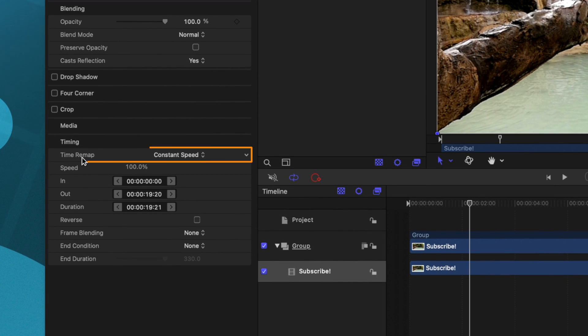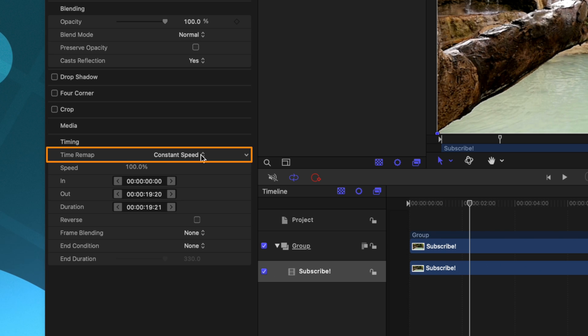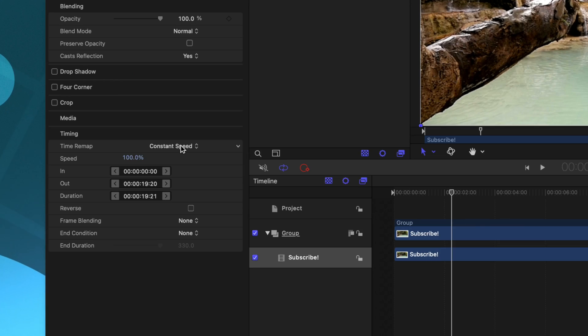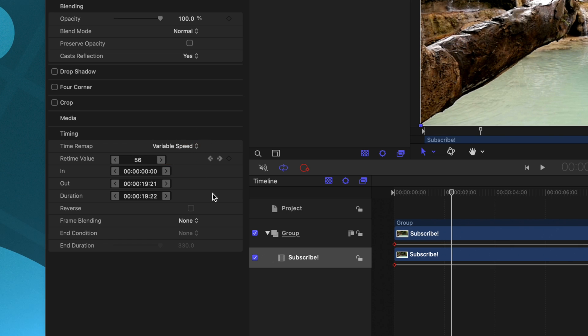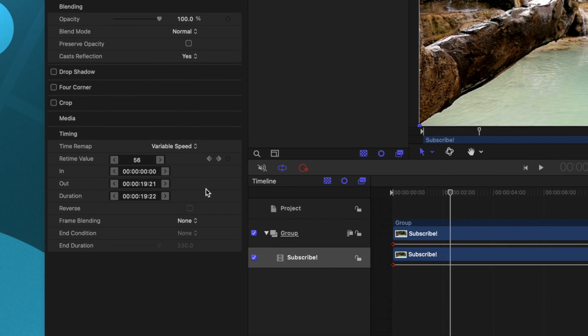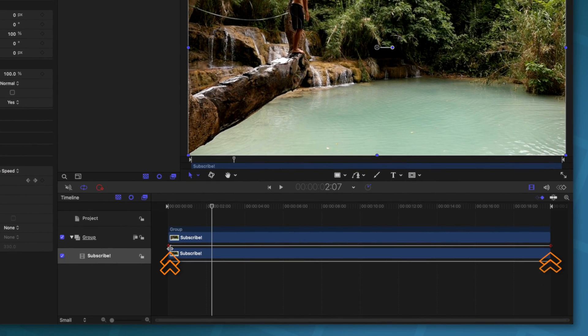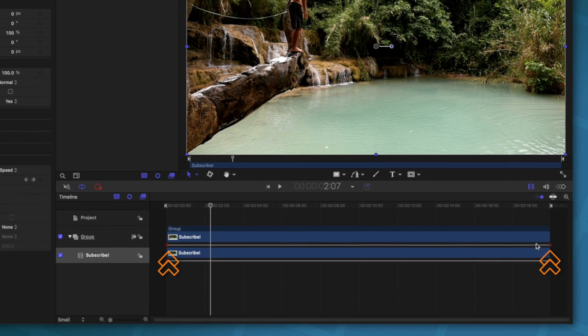The first button you'll notice under time remap is that it's set to constant speed and that constant value is set here at 100%. But if you want the absolute most control over the exact speed that your clip is going at, you can change it over to variable speed. And you'll notice that's actually given me some keyframes here in the timeline.